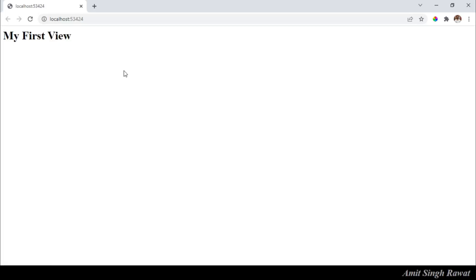So, we have successfully implemented our first ever .NET Core view. Very basic, I know. No worries. We'll play more with this view in our upcoming videos.